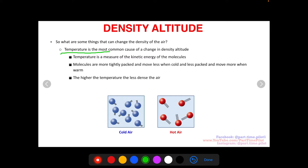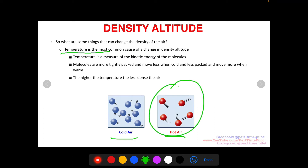The higher the temperature, the less dense the air. Cold air has more tightly packed molecules with less kinetic energy and less movement. Hot air has less tightly packed molecules with more room to bounce around — their kinetic energy gets higher, they're ping-ponging all over the place, creating more energy which is temperature. So hot air is less dense and cold air is more dense. As temperature goes up, air density decreases.